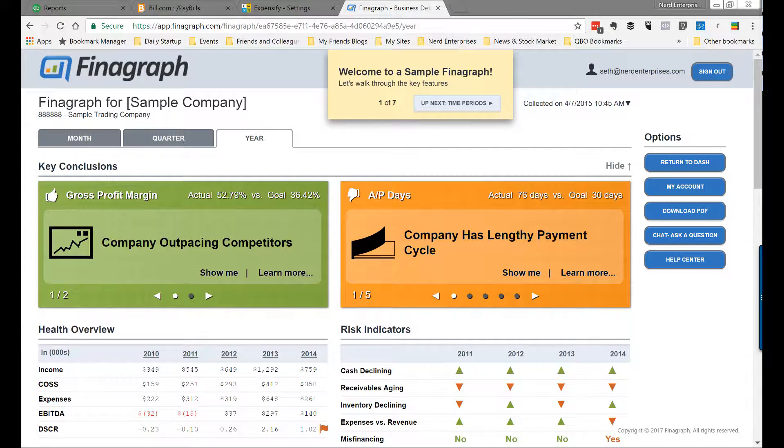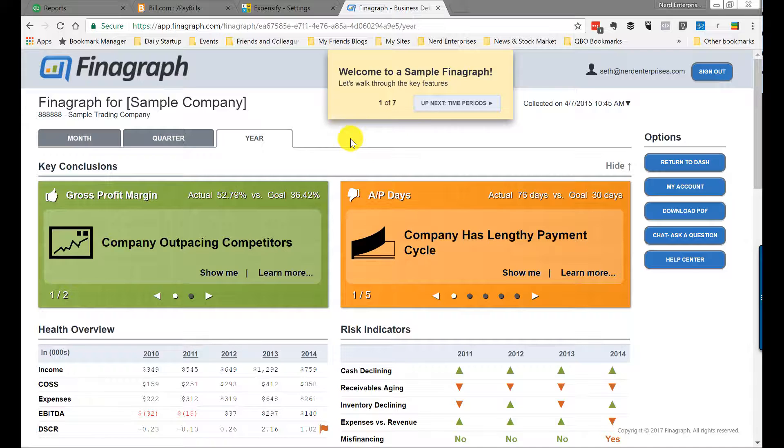Finagraph is my number four app in five bookkeeping apps that will actually change the way that you do business. Finagraph is where bookkeepers can become virtual CFOs in a click or two.